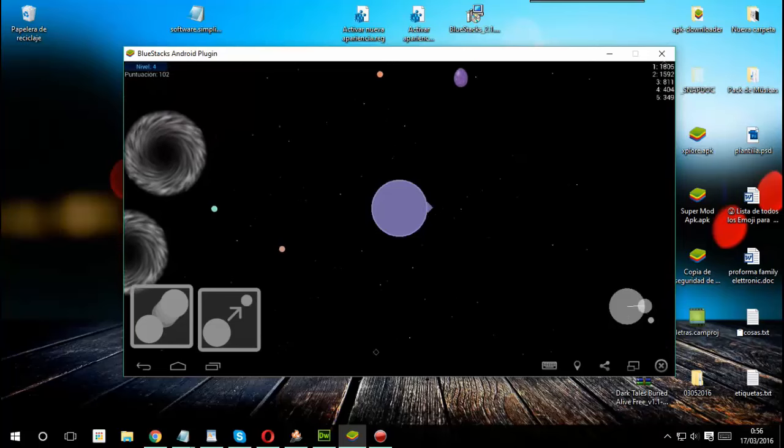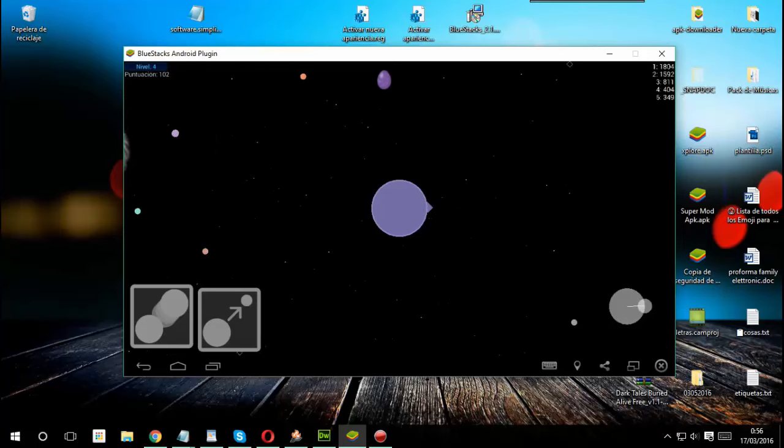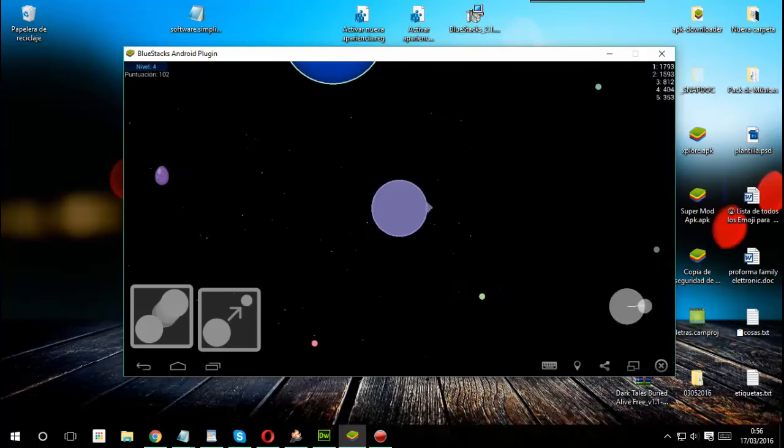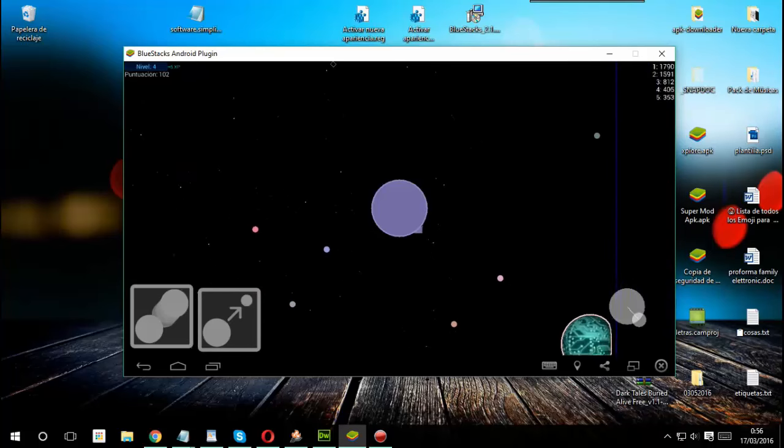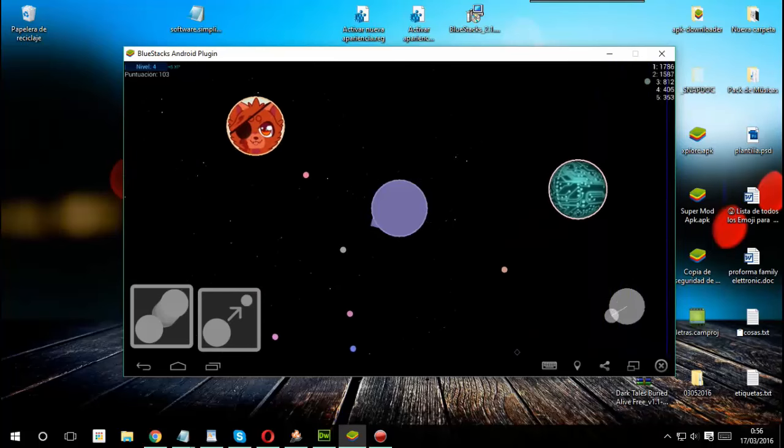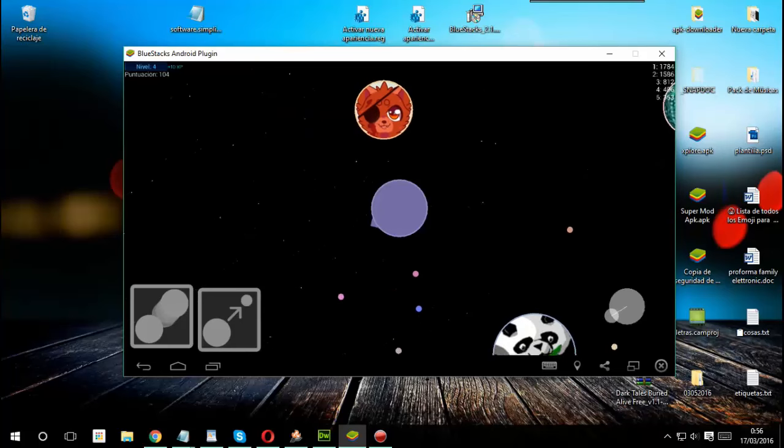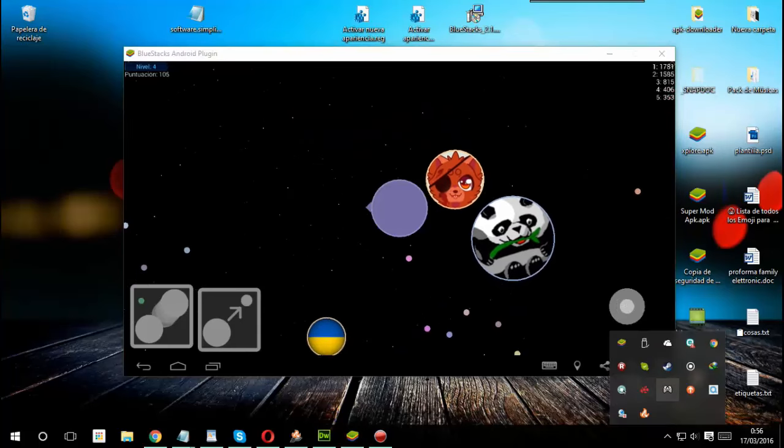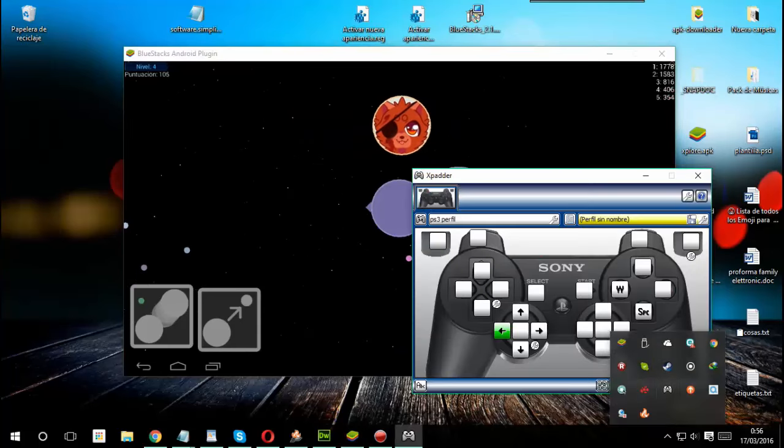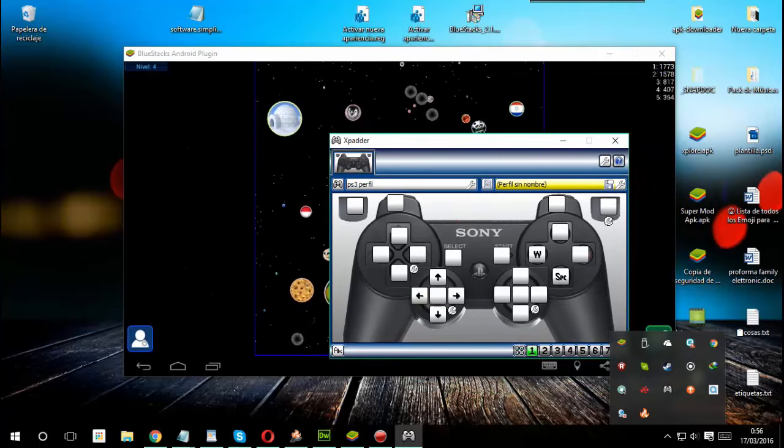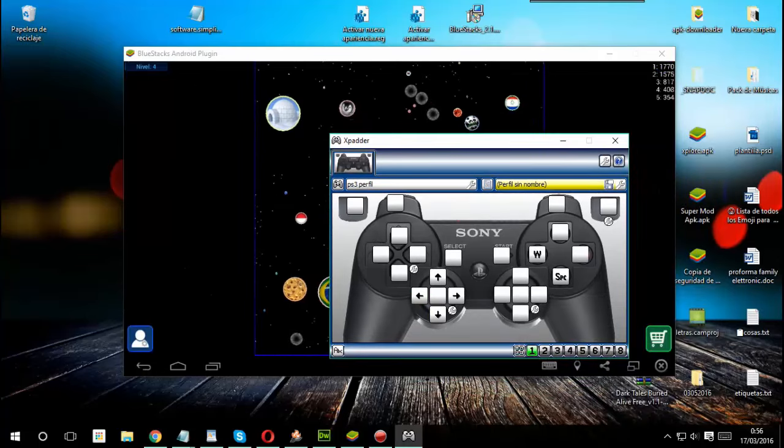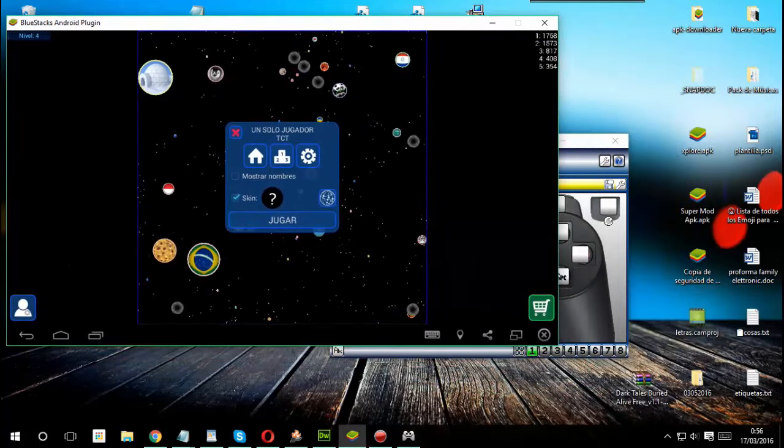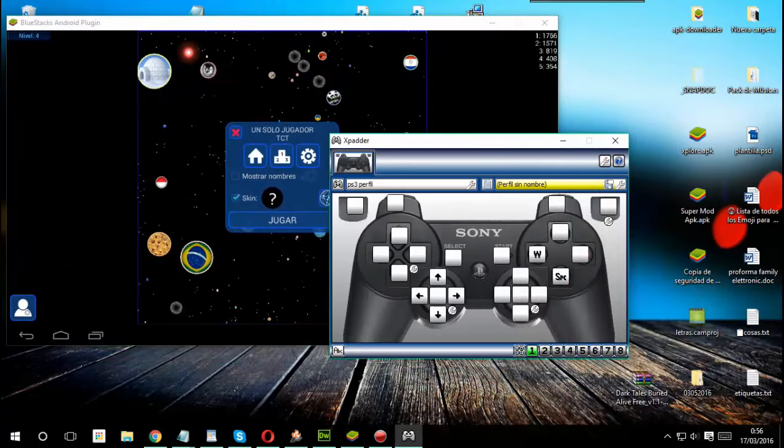As you can see, I am playing with the controller. I am playing with the controller. Now I am using my hand, but I am using the controller.